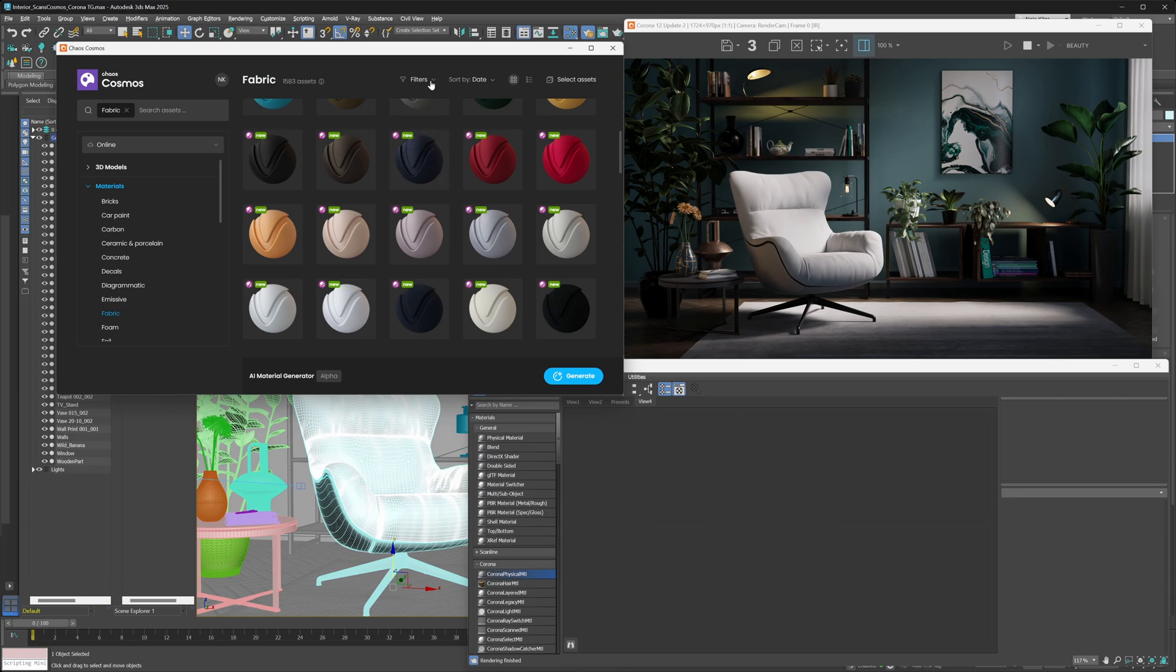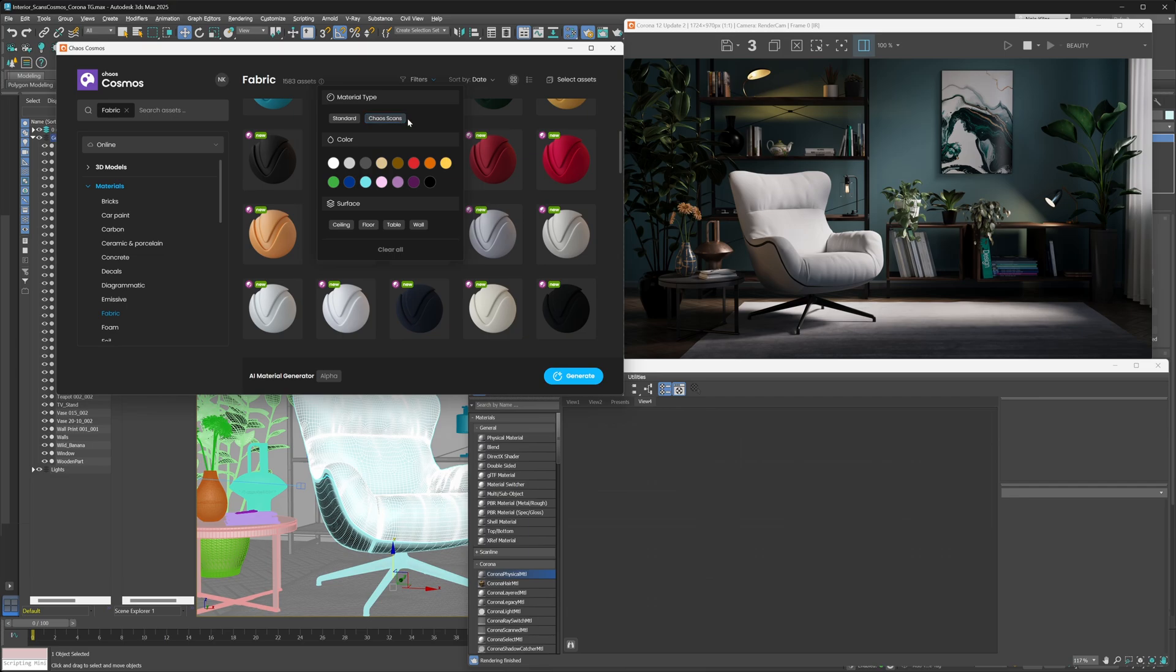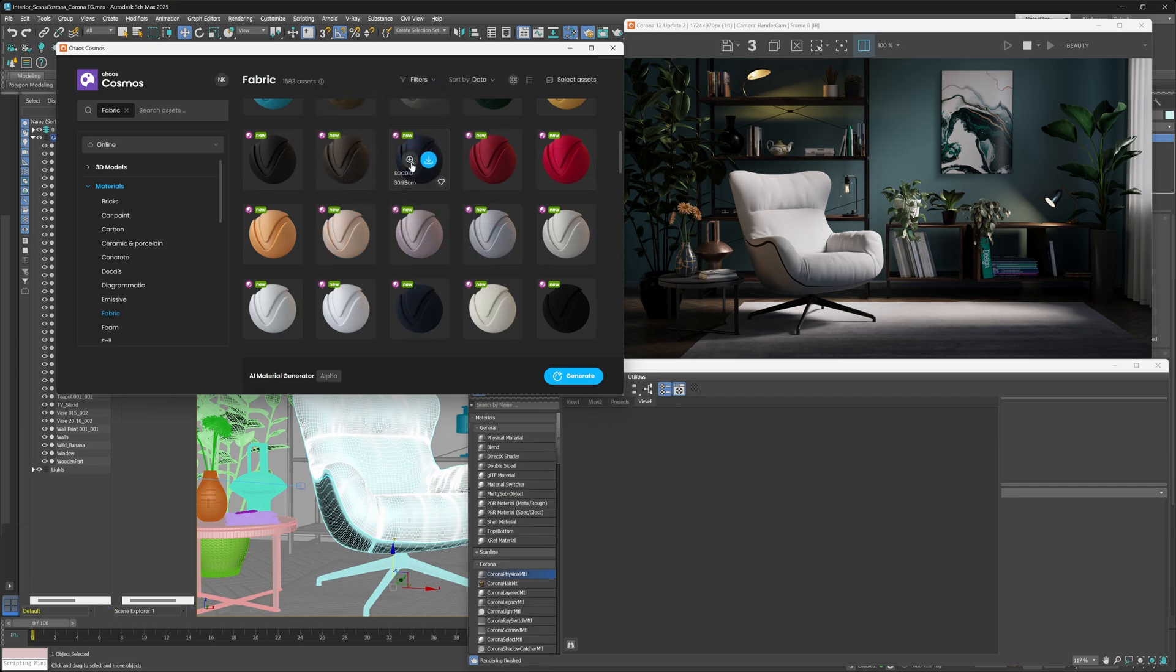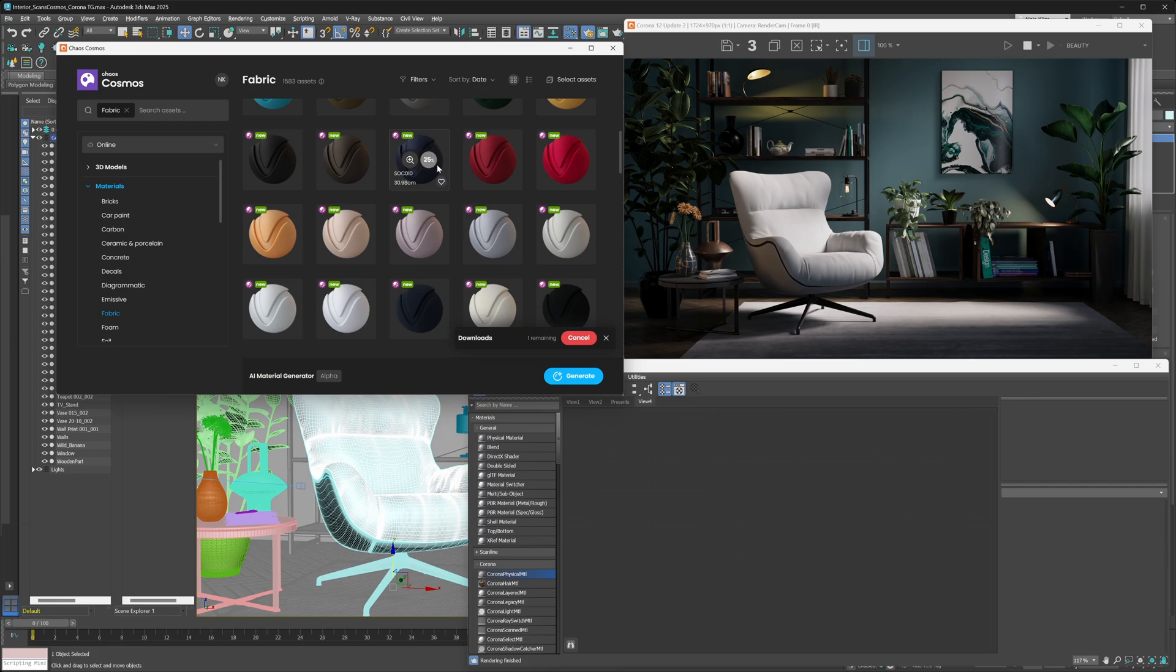And you can also filter out just the chaos scan material by going under filters here and selecting the chaos scans filter type. Now, when you've located the material that you'd like to import into your scene, just hit the download button. Now, the download might take a little bit longer than your typical Cosmos asset, mostly because chaos scans can sometimes be a bit larger in size. They are scanned materials after all.